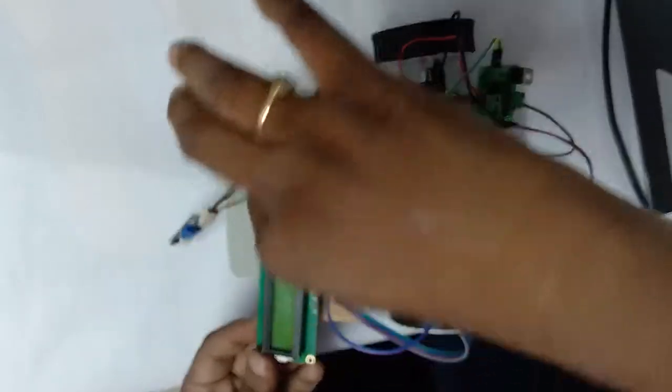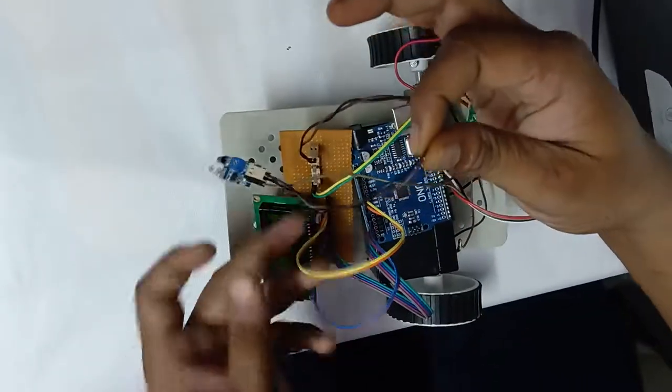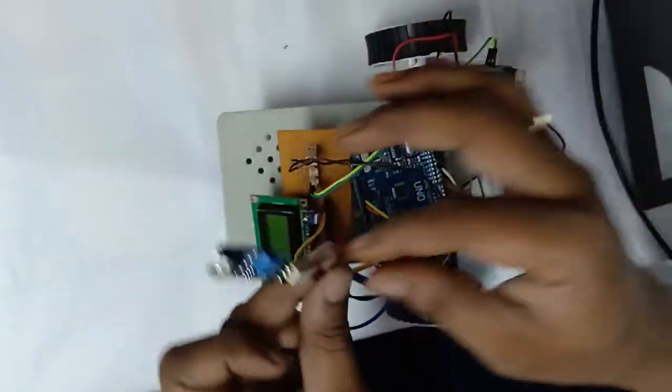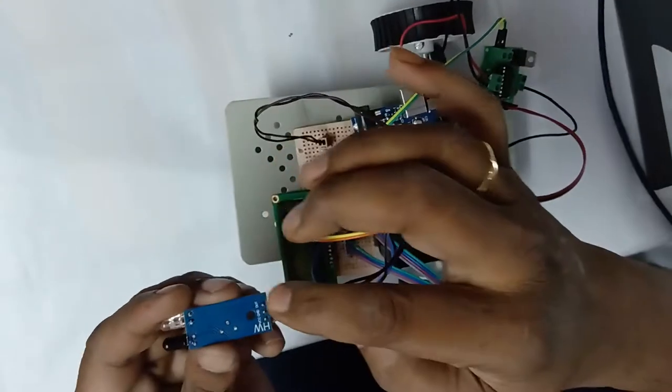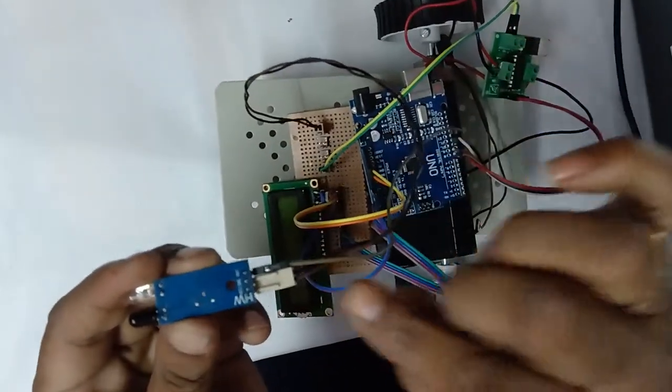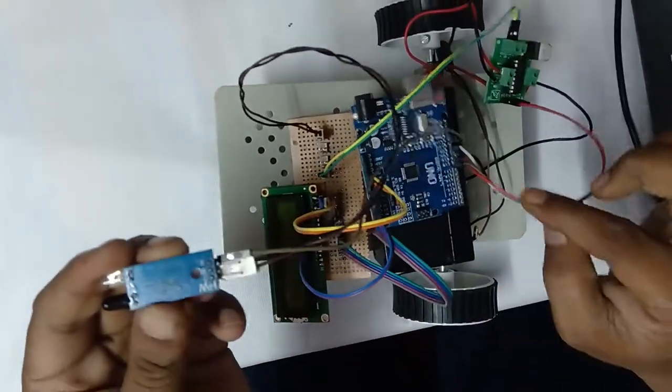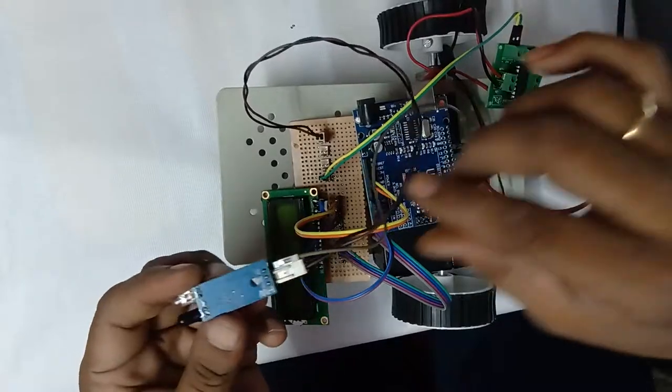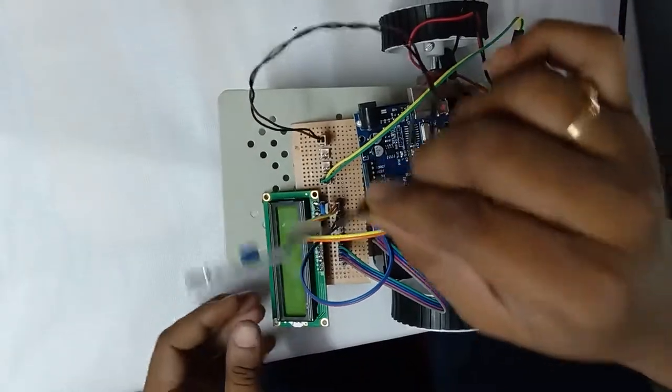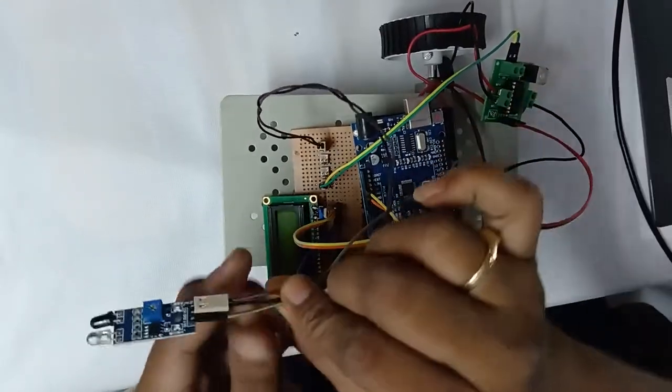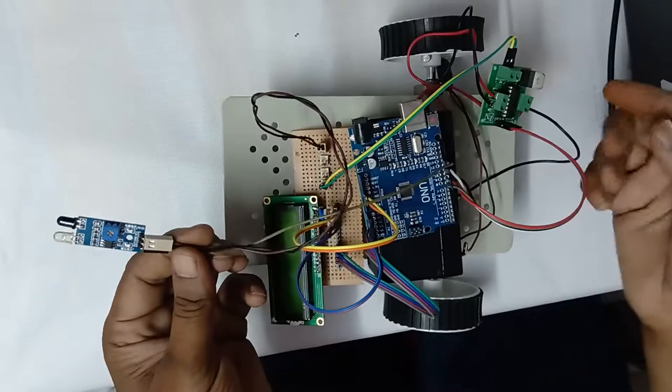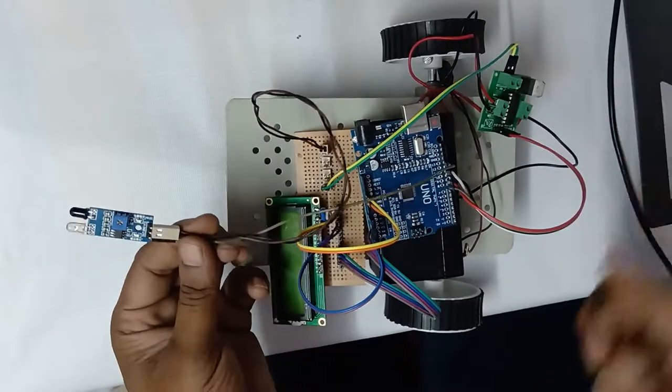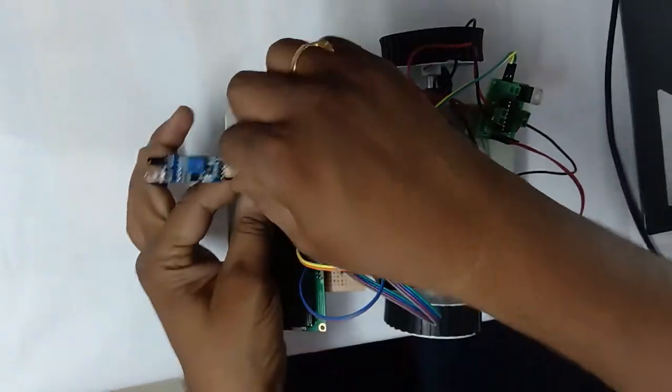The sensor has three pins: VCC, ground, and output line. The output is given to the IO pin. This is my physical hardware connection between controller board, driver IC, LCD, and sensor.